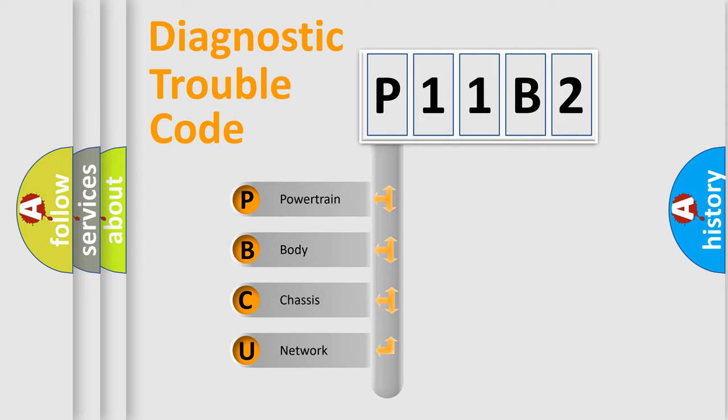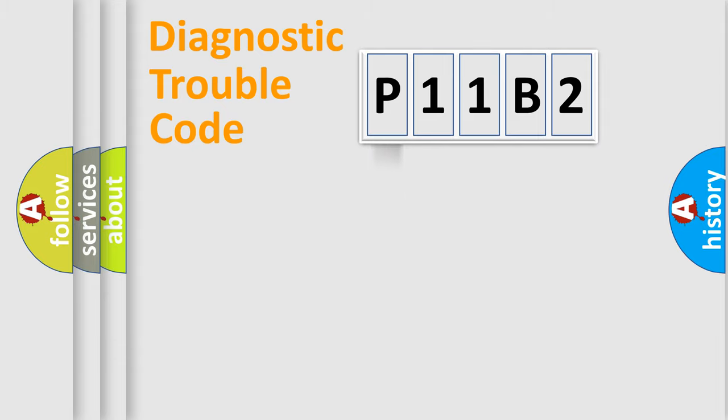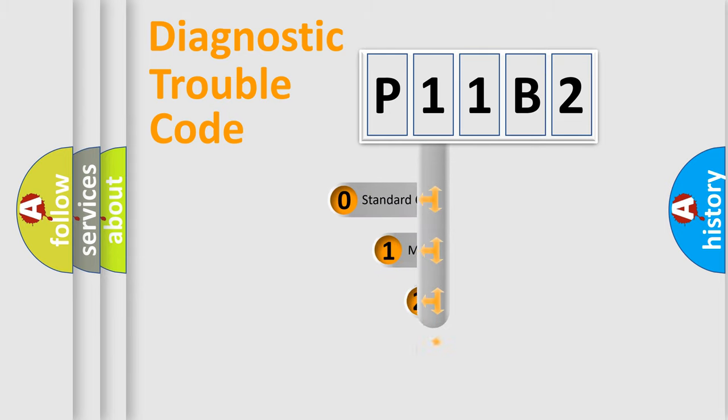We divide the electric system of automobiles into four basic units: powertrain, body, chassis, and network. This distribution is defined in the first character code.